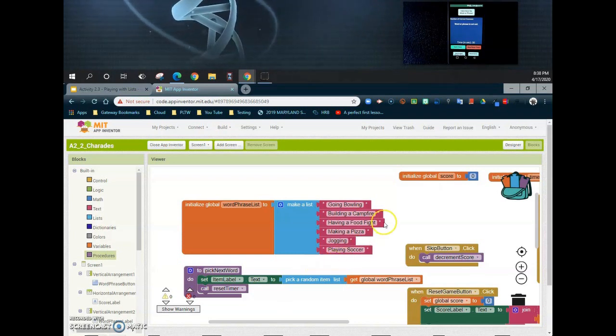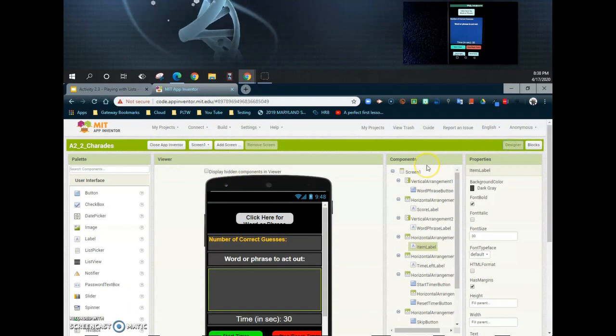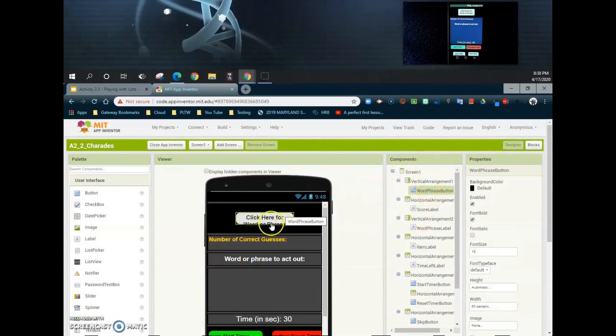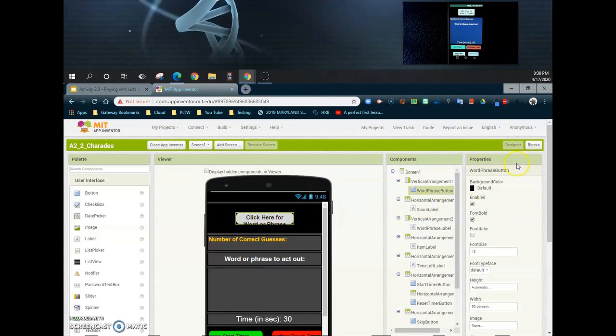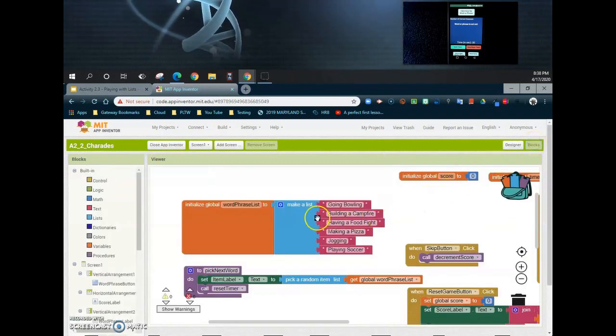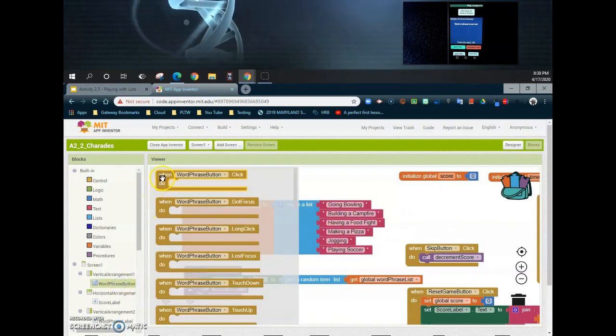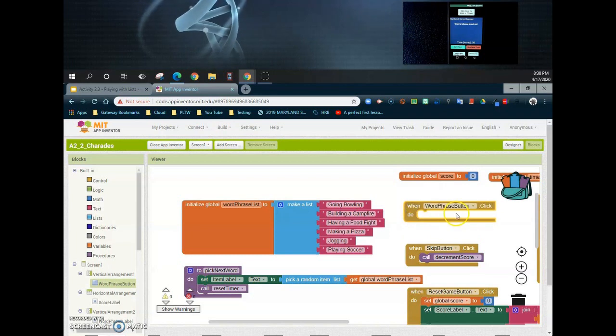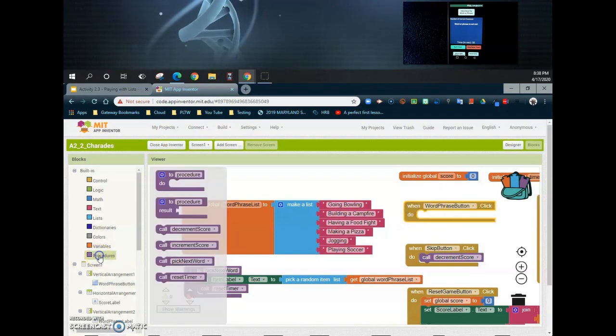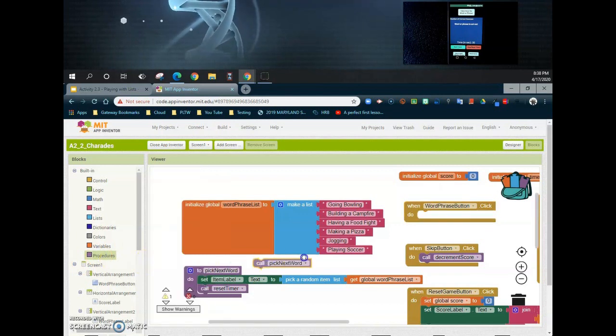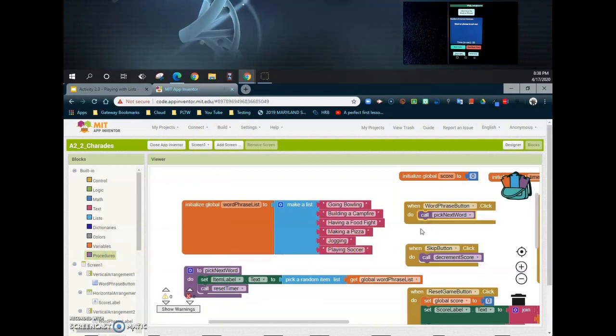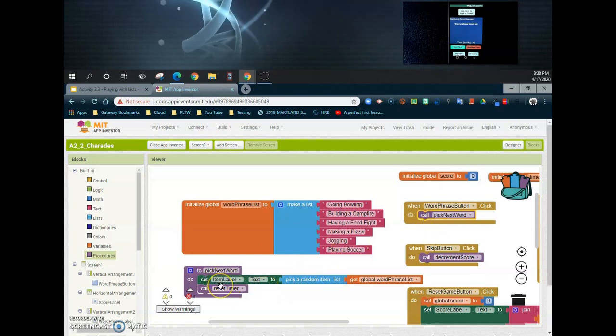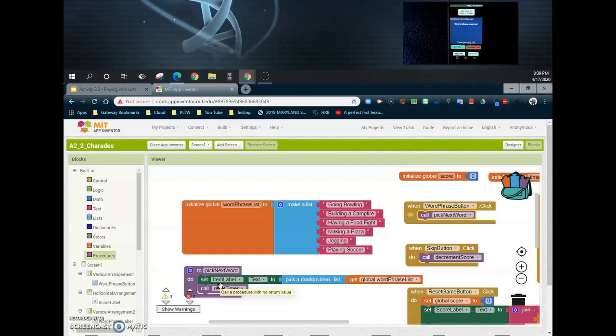Now the first place that this is going to happen is if we go ahead and click on that word phrase button. So we have our word phrase button up at the top of the screen, and if we click on that, that's where we want that word or phrase to appear. So once we find that word phrase button, let's select a new event handler called "word phrase button click." And what we're going to have here is we're going to go ahead and call to pick our next word. Now we don't need to worry about resetting the timer because it's already within that procedure that we created. So that's going to all happen at one time when we go ahead and do that.